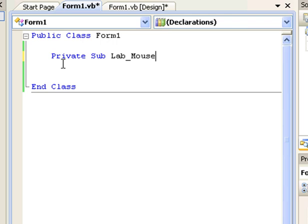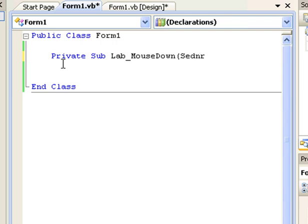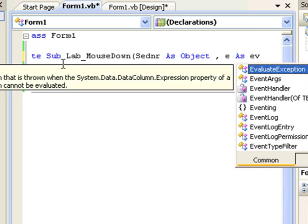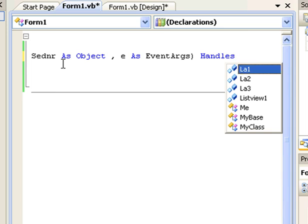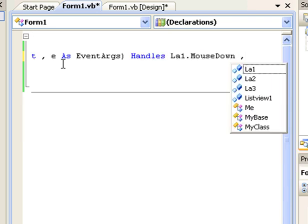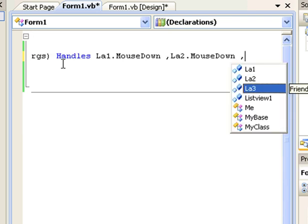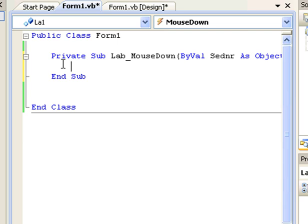I'll name the procedure 'LabelMouseDown'. It takes sender as Object and e as MouseEventArgs. Then I use the Handles keyword: La1.MouseDown, La2.MouseDown, La3.MouseDown. This assigns all three labels' MouseDown events in one place so I can manage them easily.